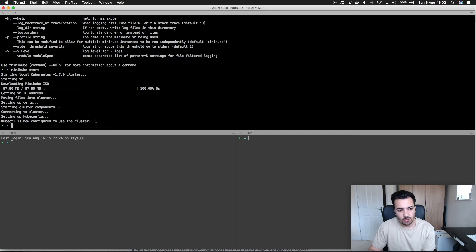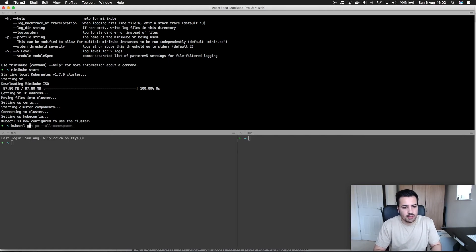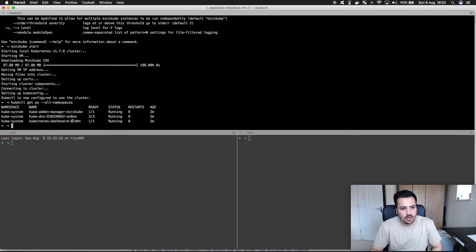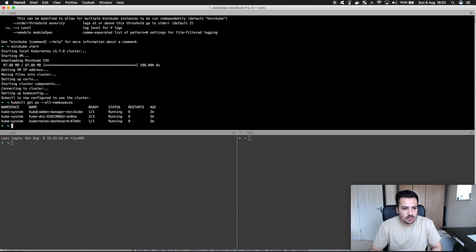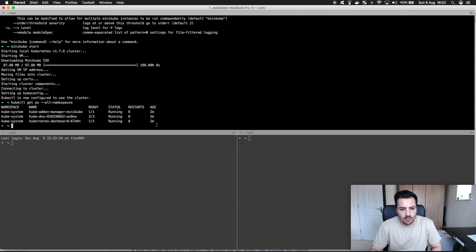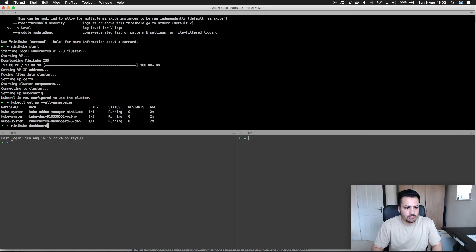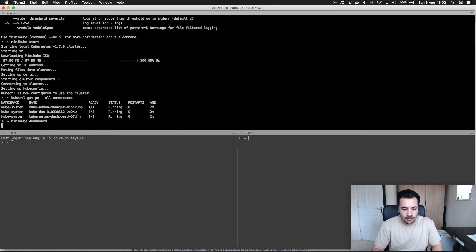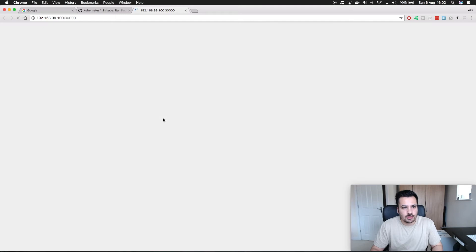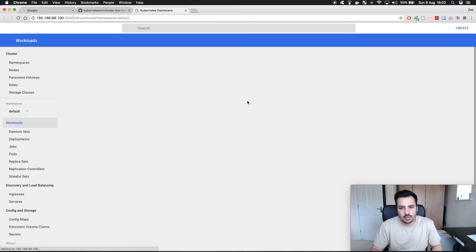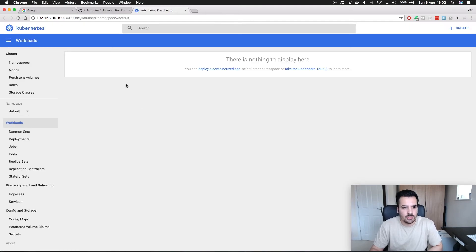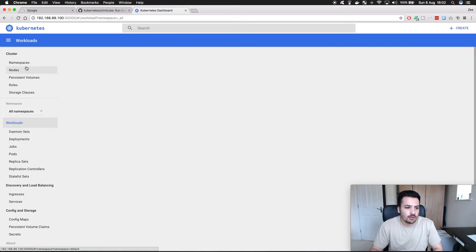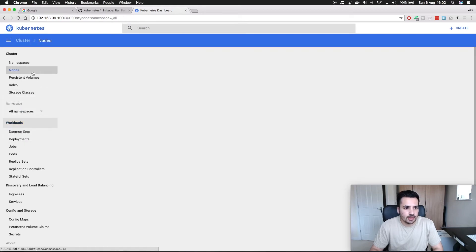In this case I can actually type kubectl get po, which is short for name pods, and I can see I've got these three pods under kube-system running for my local Minikube Kubernetes cluster. I can now view the dashboard I believe with minikube dashboard and I can see that Kubernetes is running locally on my machine seamlessly and I can actually play with it.